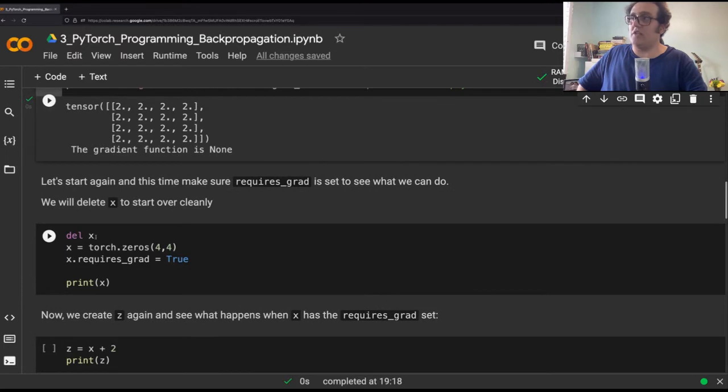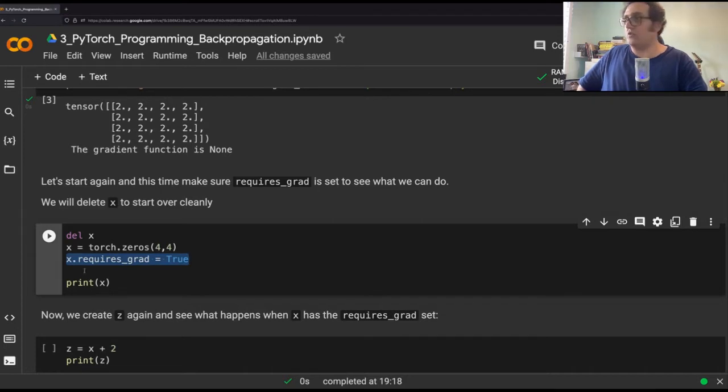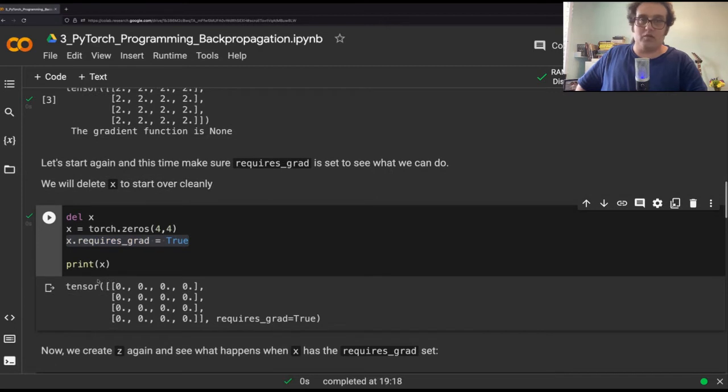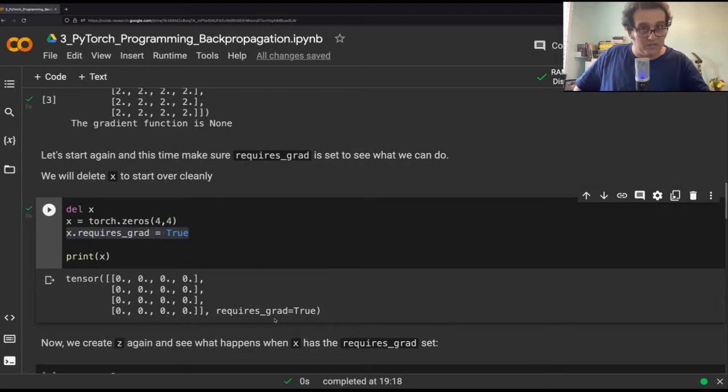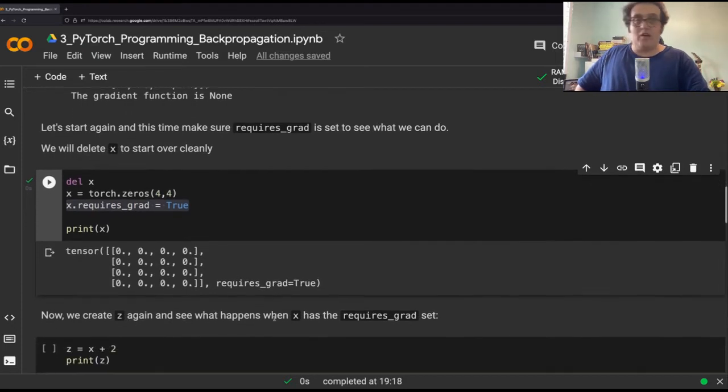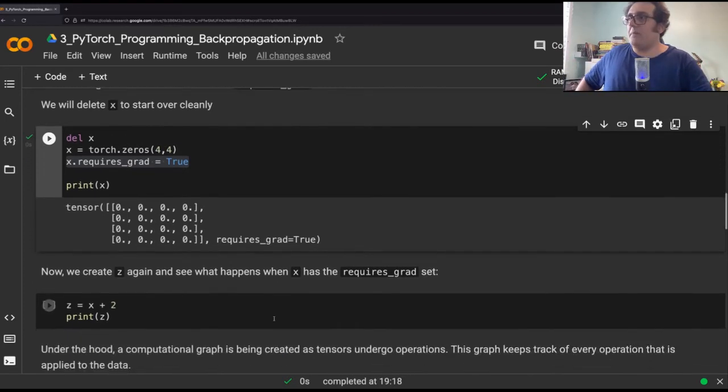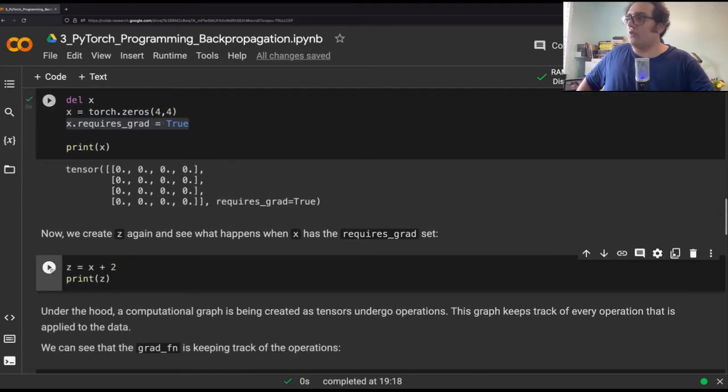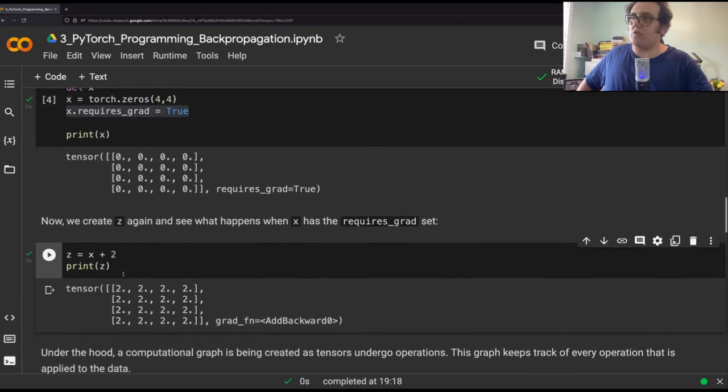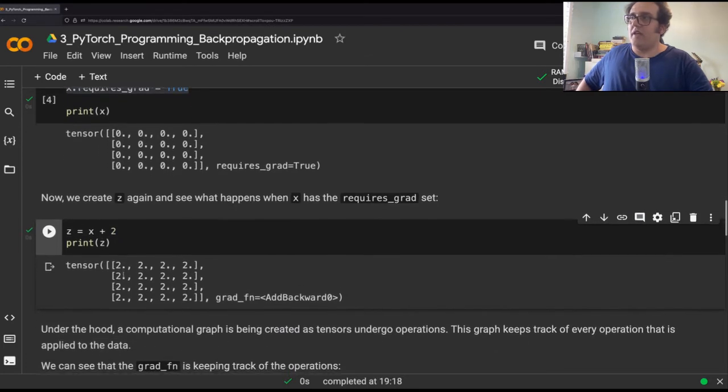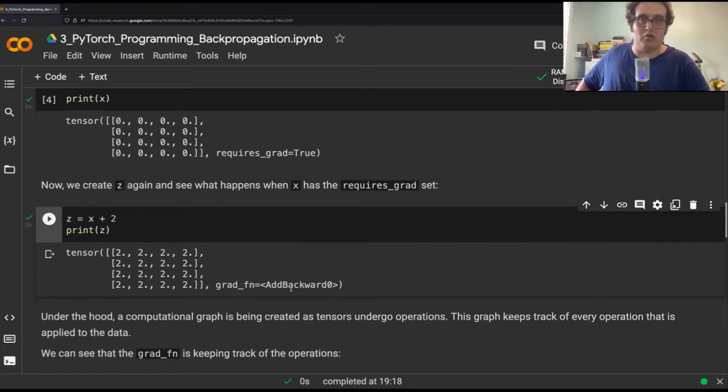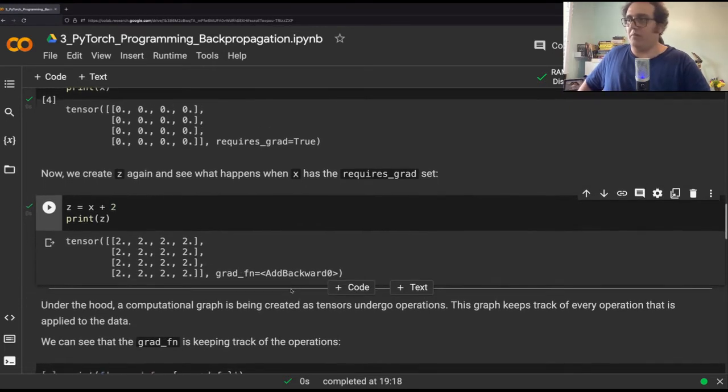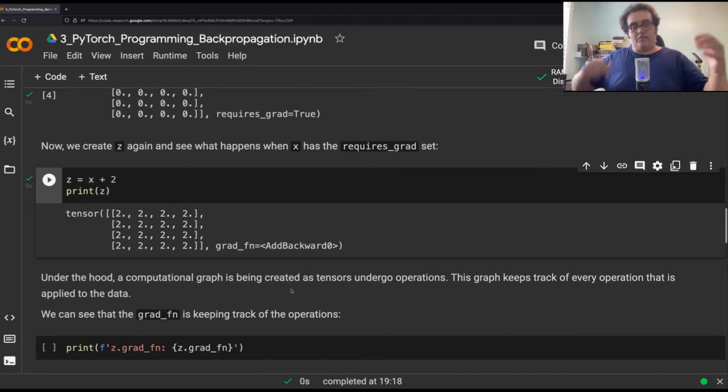So let's make sure our tensor does have requires_grad, does have gradients, and we'll see what we can do with PyTorch. We're going to delete x here and start over. And this time we're explicitly going to make requires_grad equal true for our x tensor. And then we'll print x here. And as you see, when we print x, it explicitly tells me requires_grad is true. Now there is gradient. Now I can start performing operations just as I would in a neural network on my tensor. So z equals x plus two. And as we see already, at the end of this, I have a gradient function here, which is add backward zero type here.